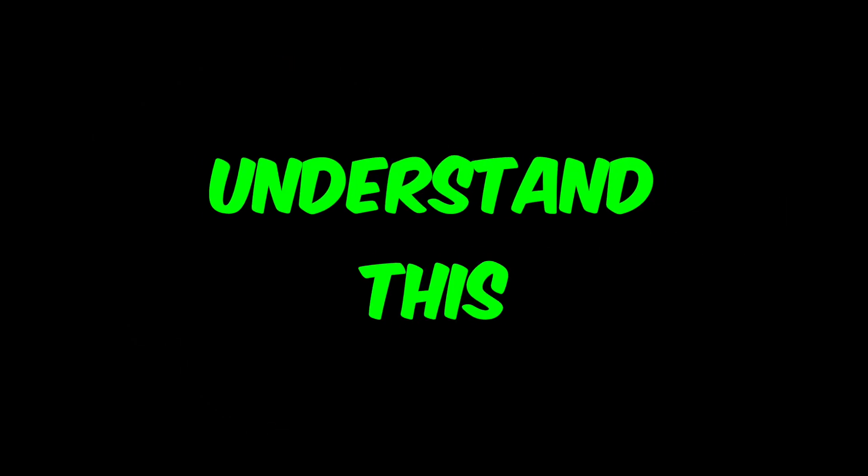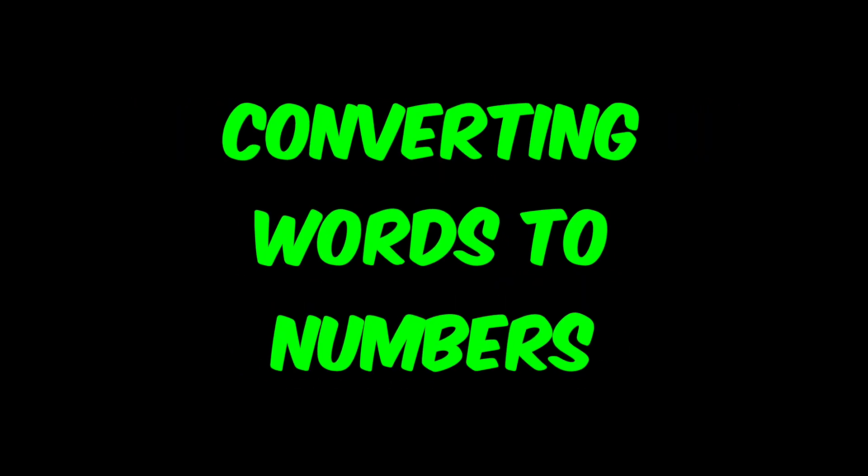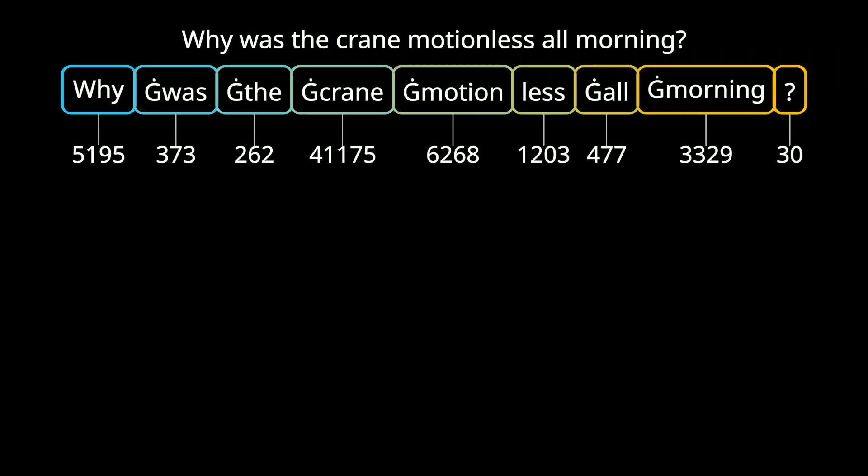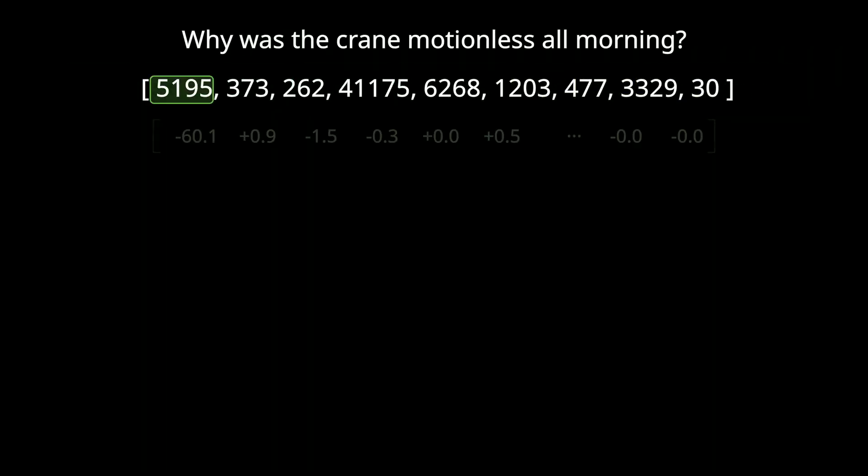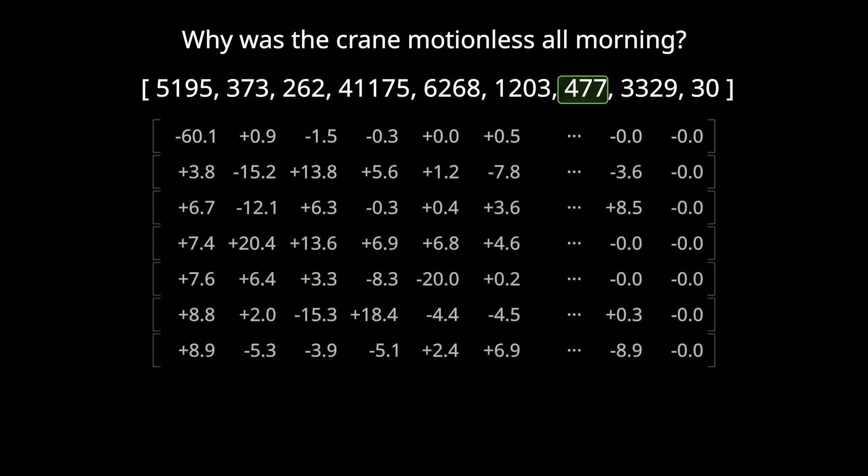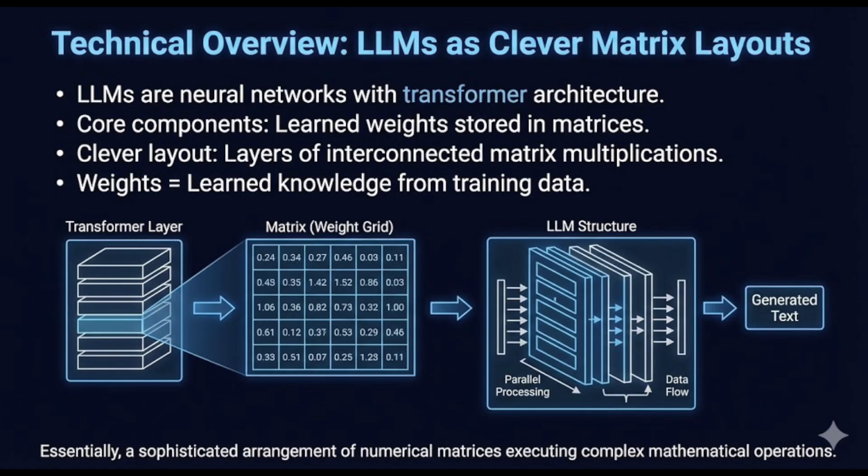The first thing to understand about large language models is this: they don't understand words, they understand geometry. When you type a prompt, the model doesn't see language. It sees tokens, and each token becomes a vector in a very large mathematical space.